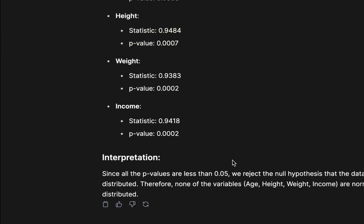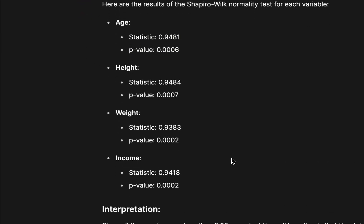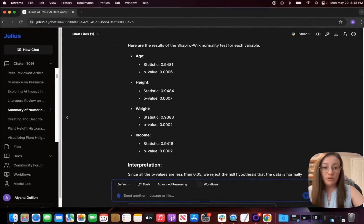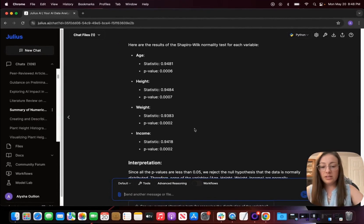Okay, so each variable is non-normally distributed which means that we're going to have to use non-parametric tests in order to run any statistical analysis with this dataset.